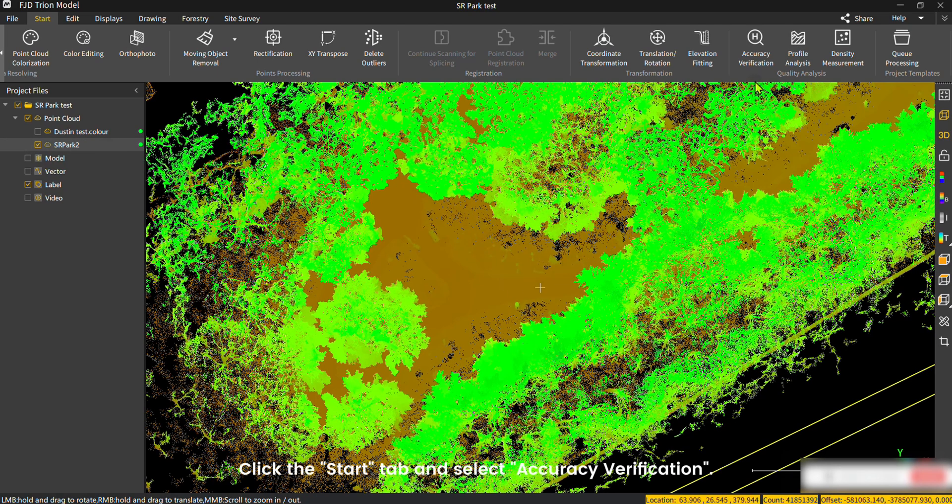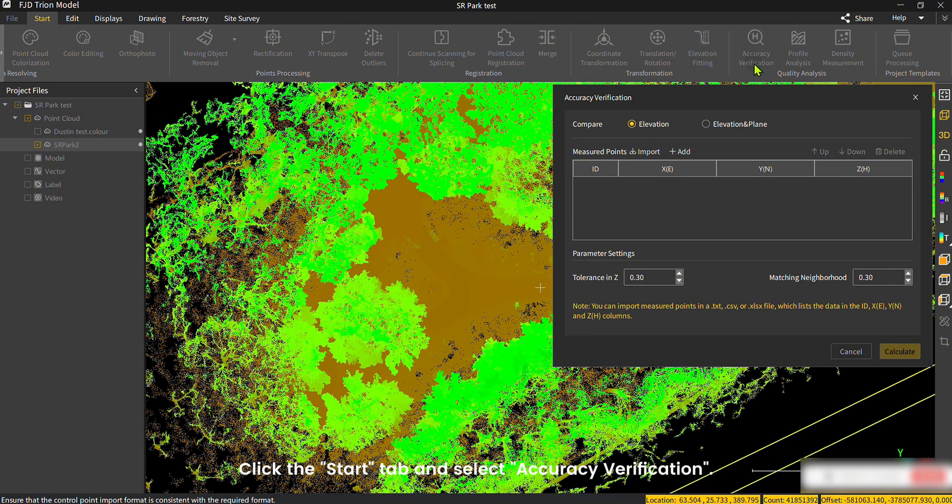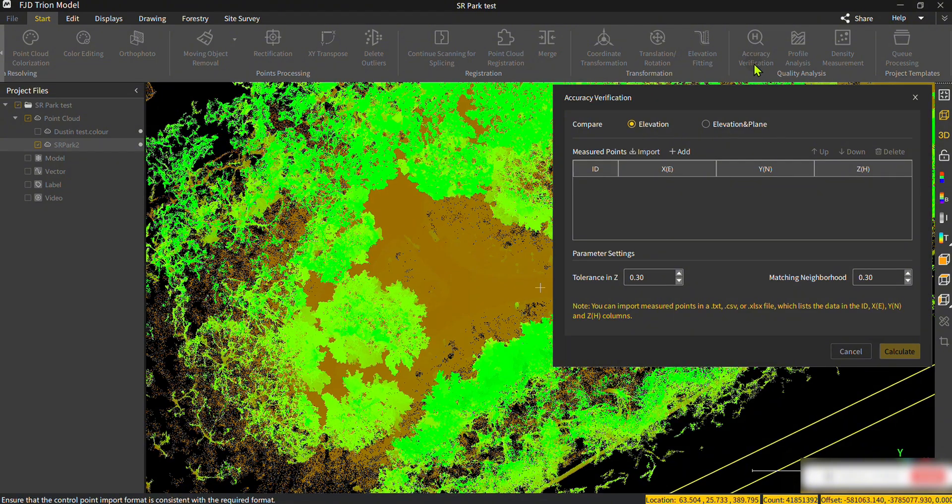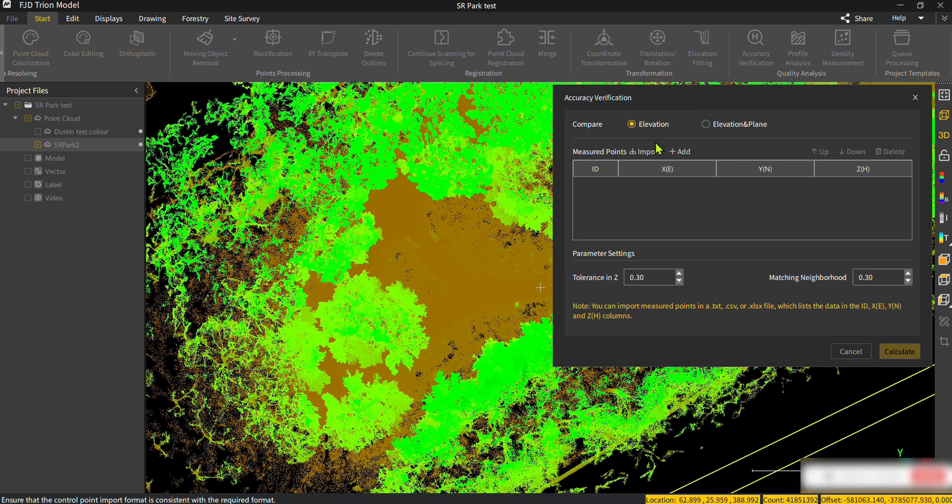Click the Start tab and select Accuracy Verification. In the pop-up menu, choose Elevation or Elevation and Plane for comparison. You can also import control point files here.